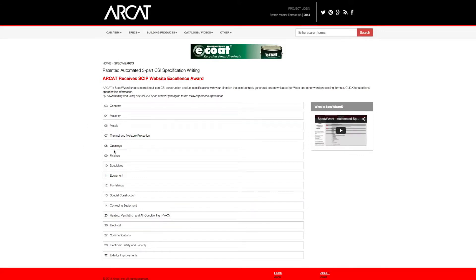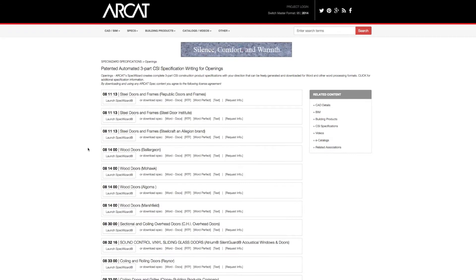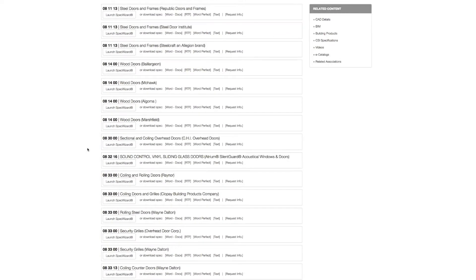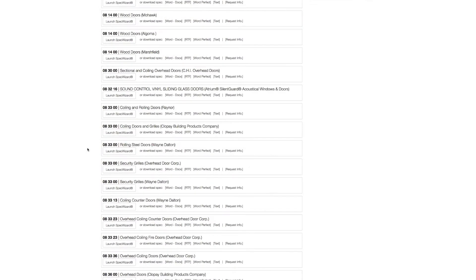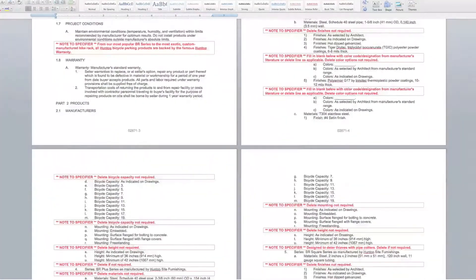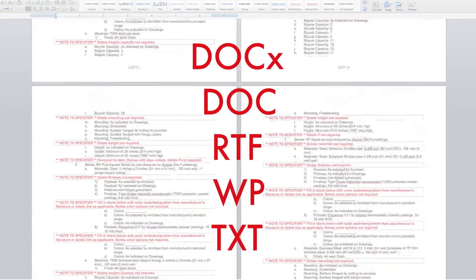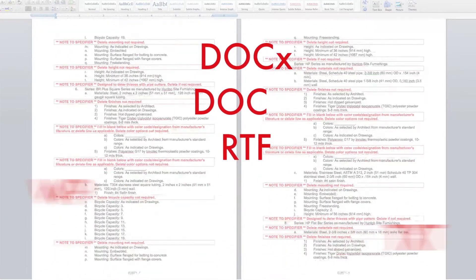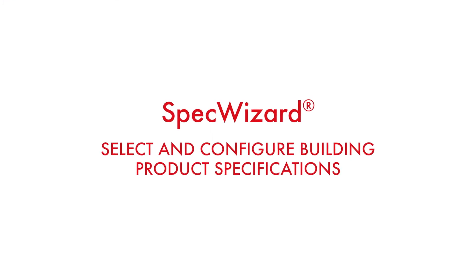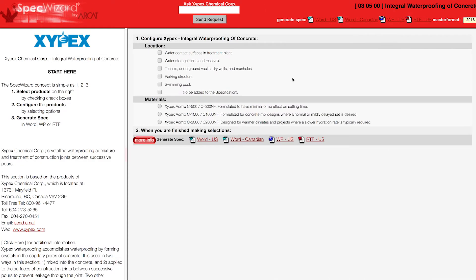The intuitive interface of SpecWizard allows you to select and configure our products fast and accurately. Then, automatically generate a completed CSI three-part formatted specification in just minutes. Let's take a look and show you how simple specifying our products can be with SpecWizard.